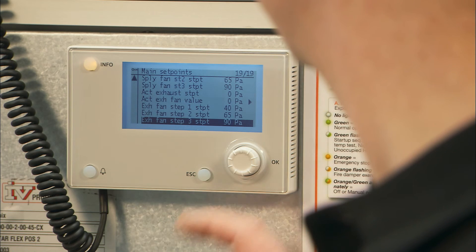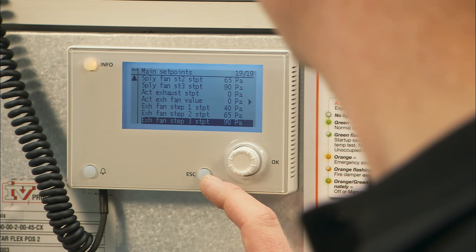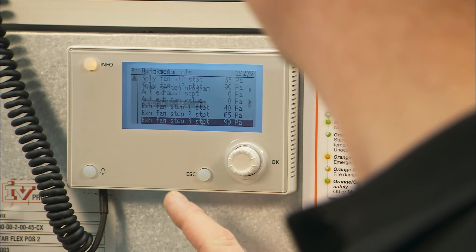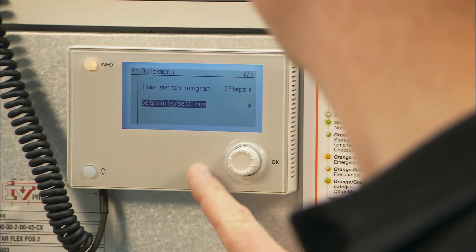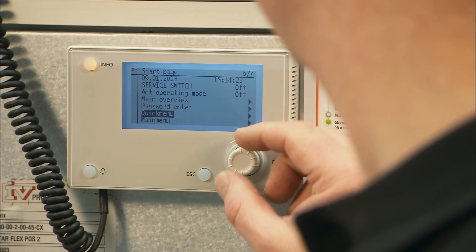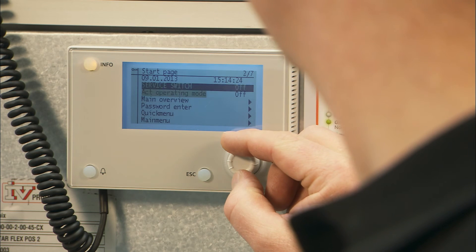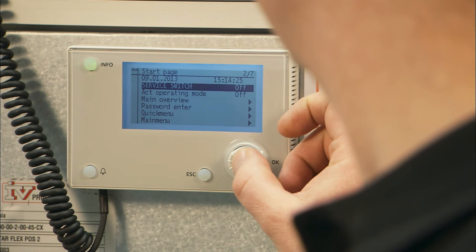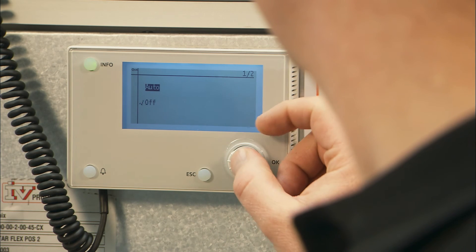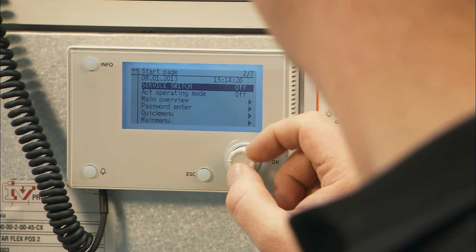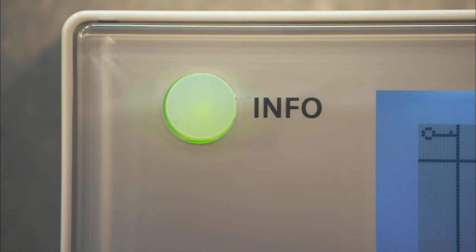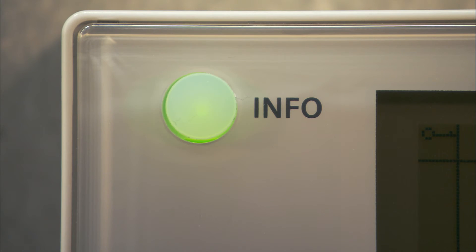Start the unit by moving back to the start page using the escape button and setting the service switch to the auto position. The information lamp will then blink green and thereafter show a steady green light once the unit has started.